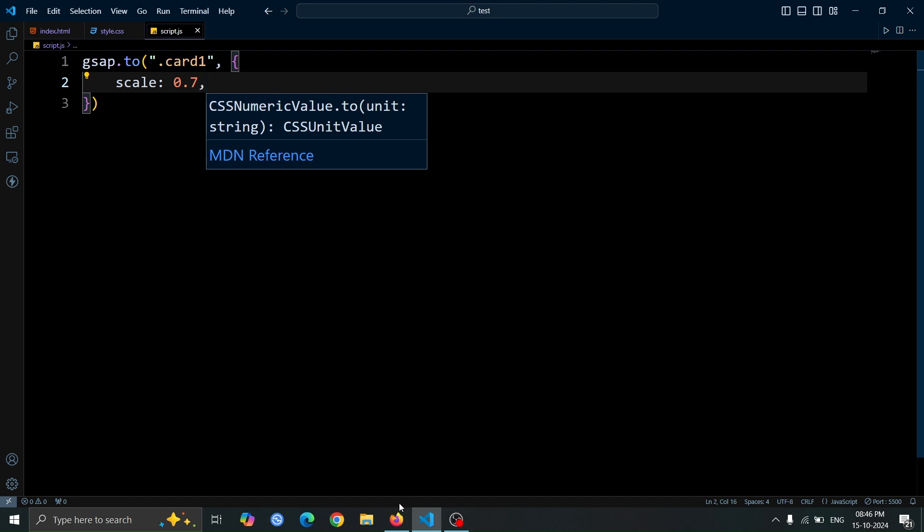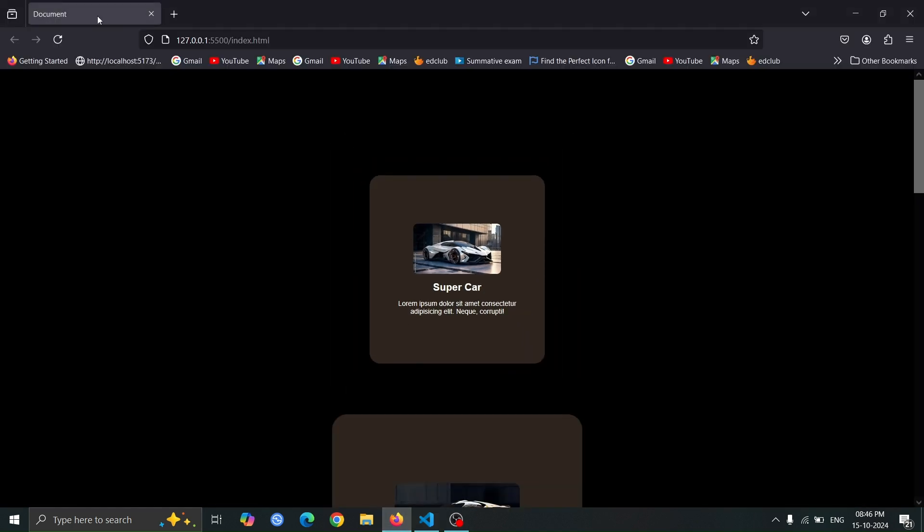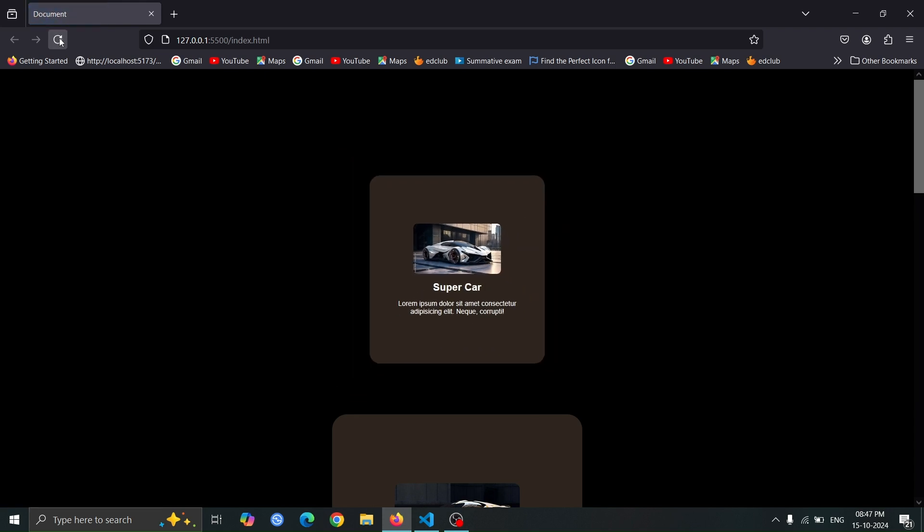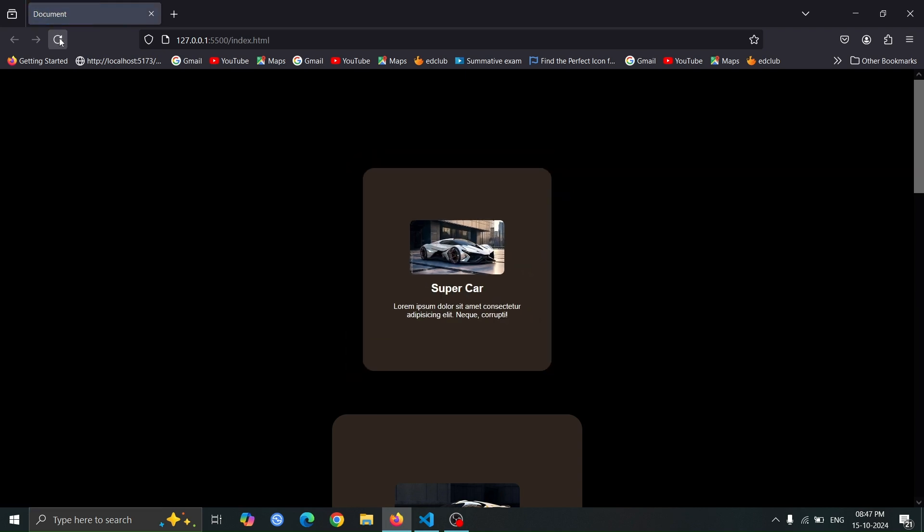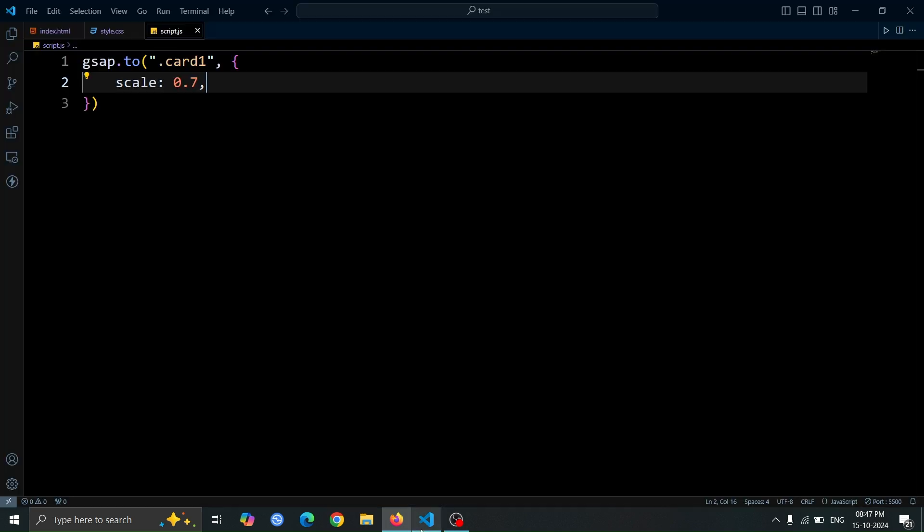Now, open the browser, and you will see that the first card has become smaller. If you refresh the page, you'll notice that the first card initially appears at its original size, but then it quickly scales down to a smaller size due to the scale 0.7.